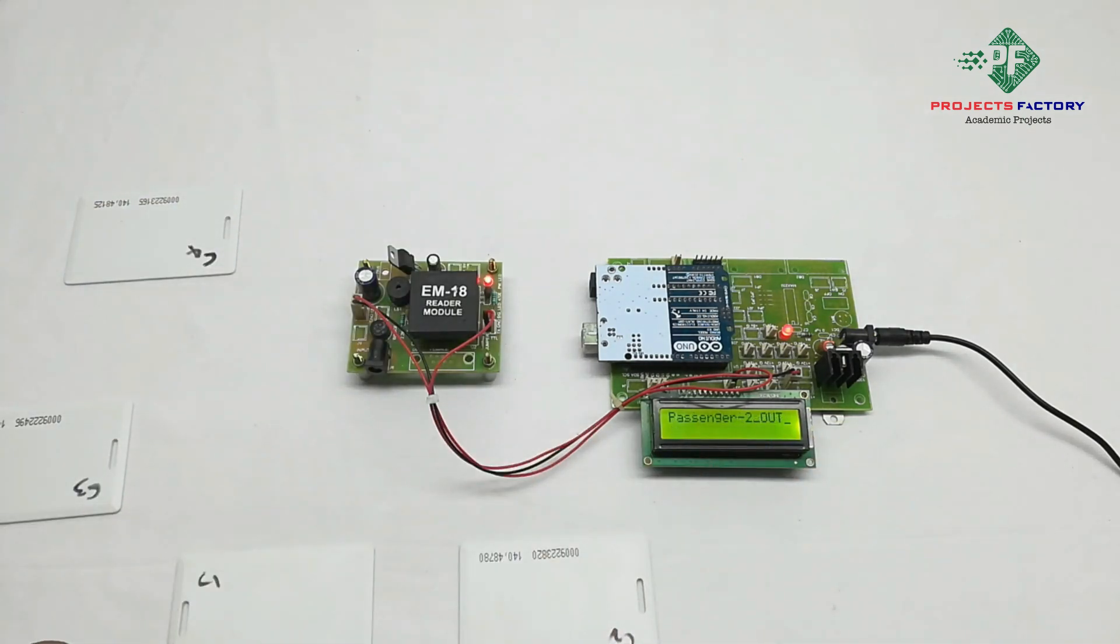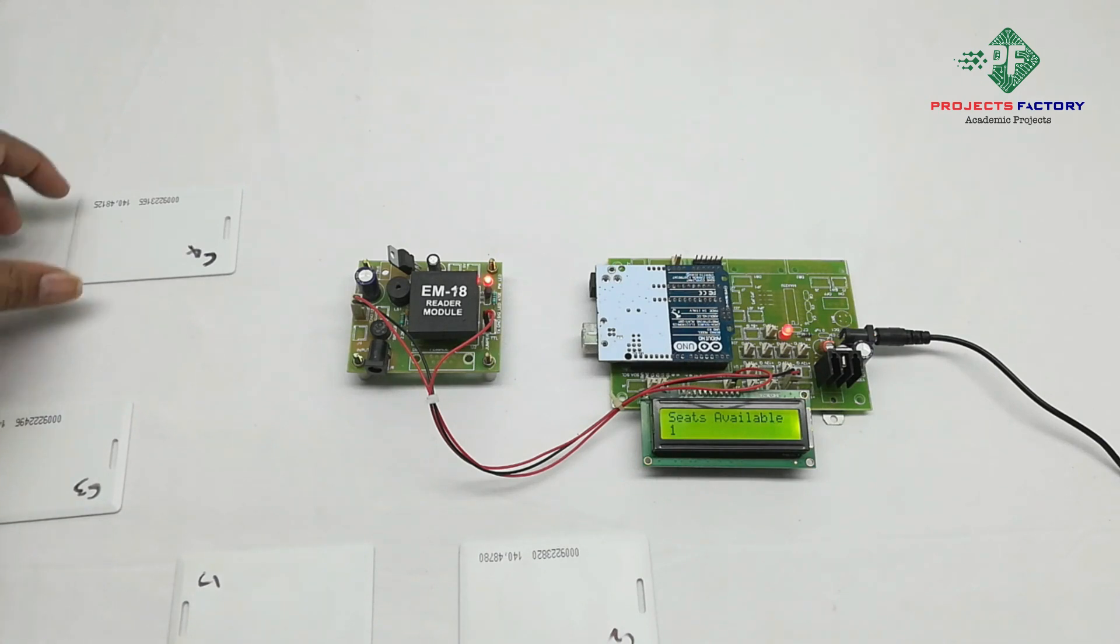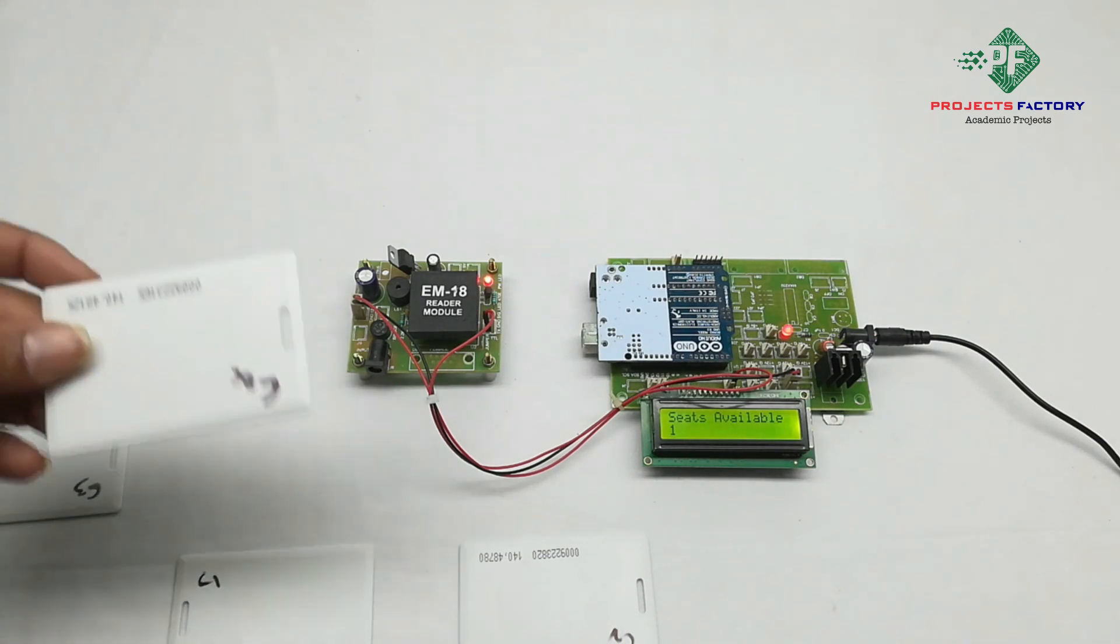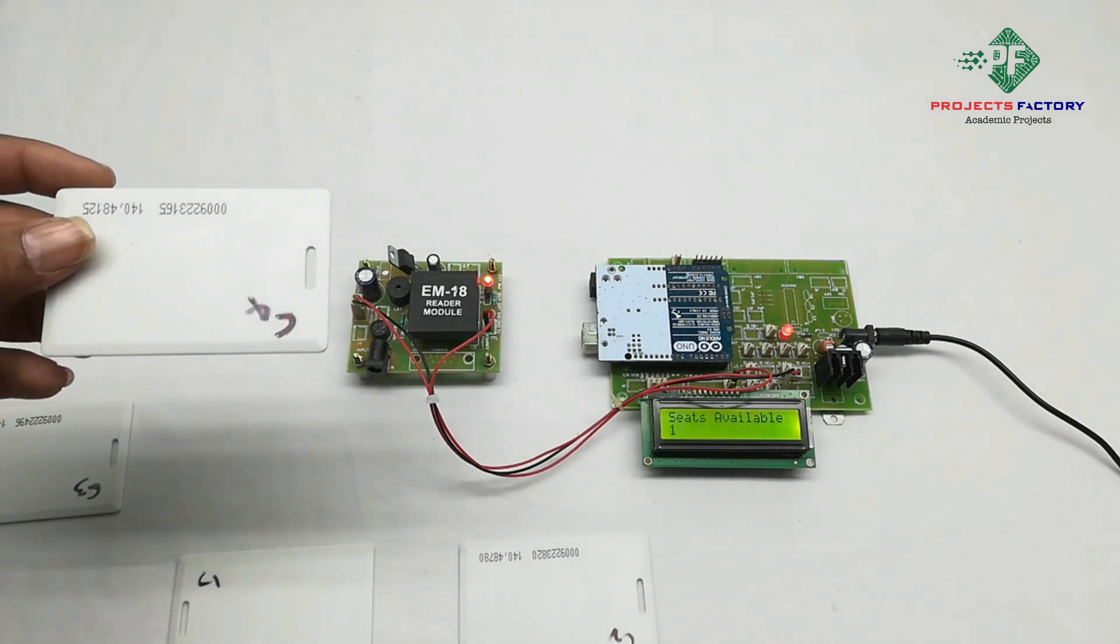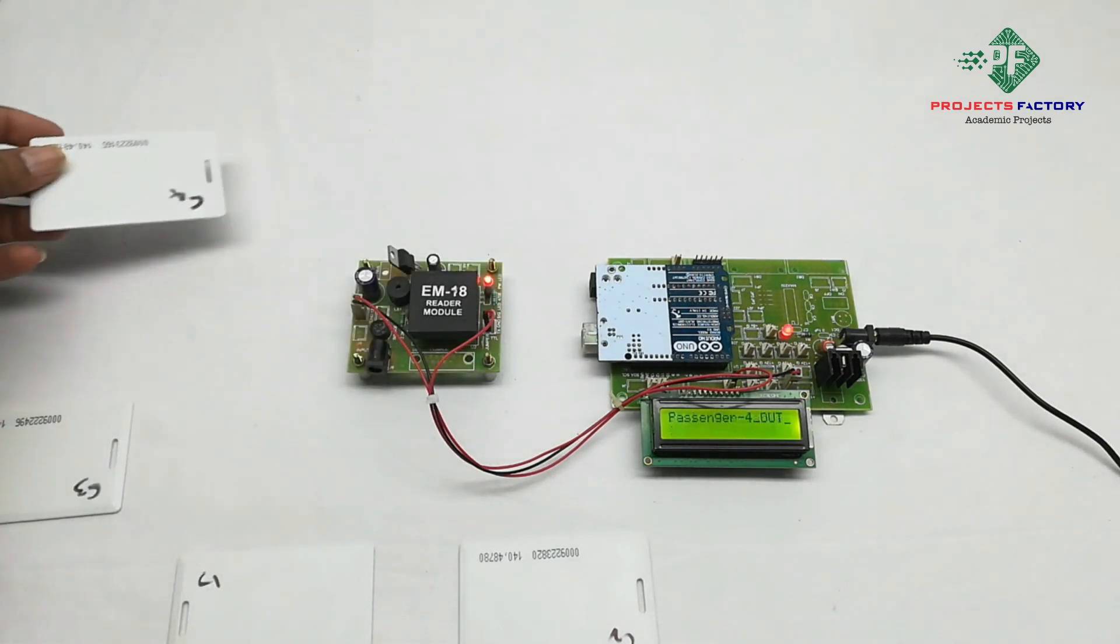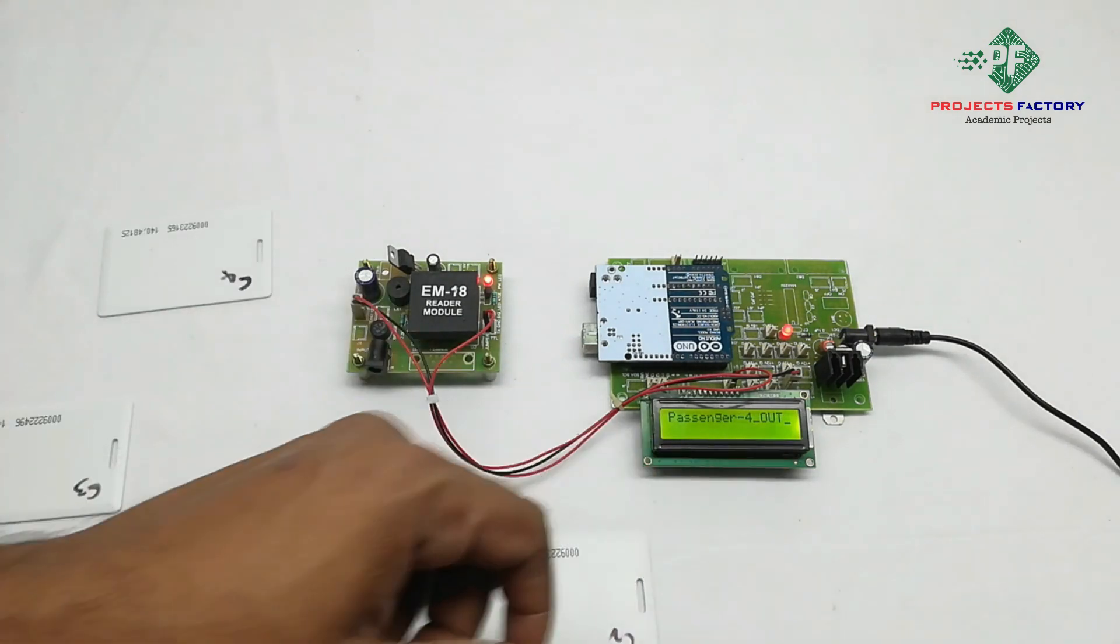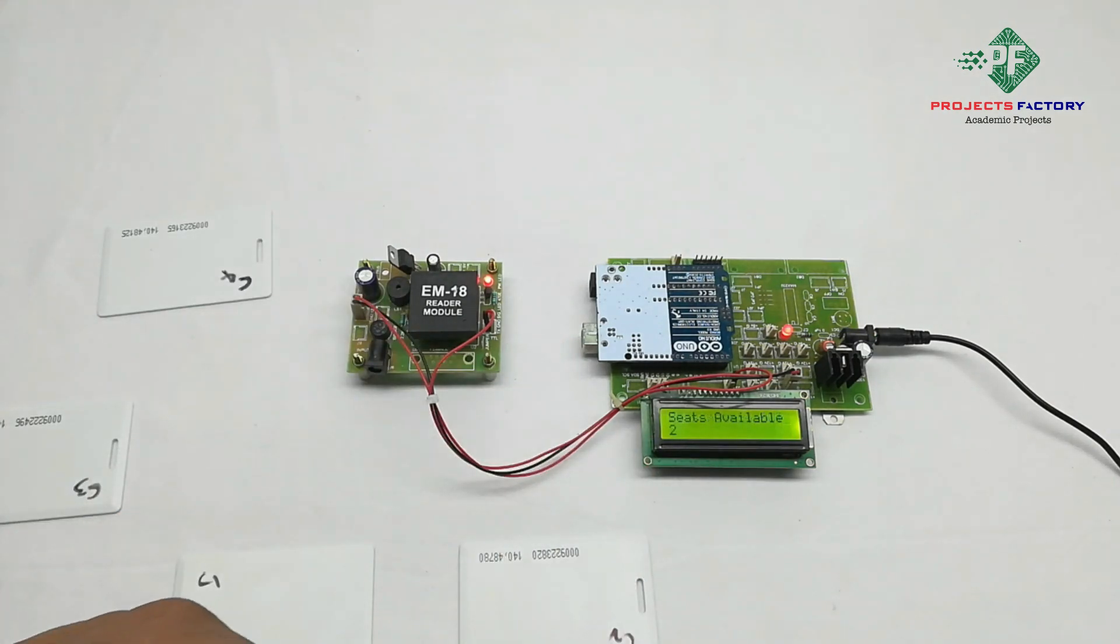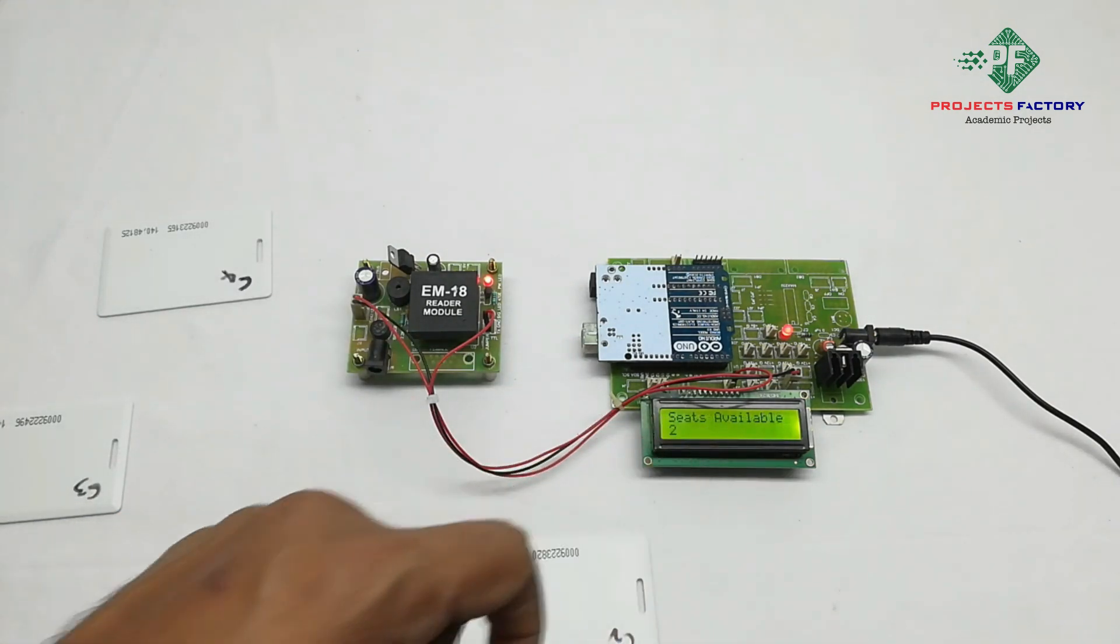Passenger 2 out, seat availability 1. Passenger 4 out, now showing seat availability 2.